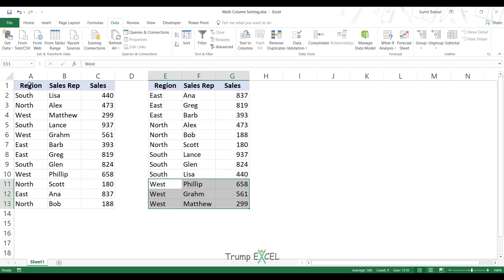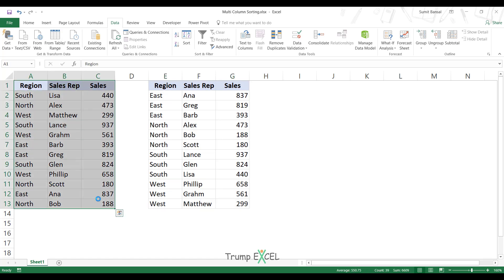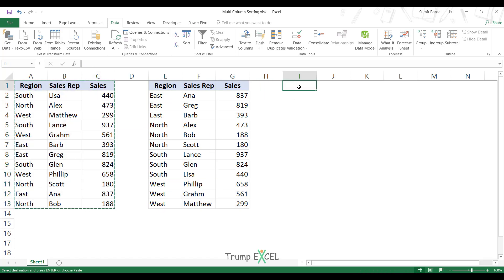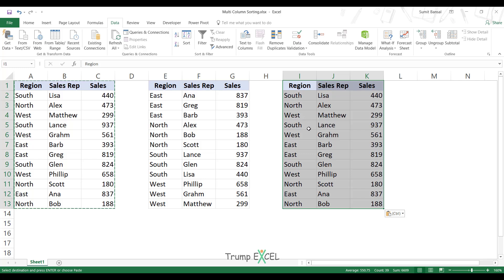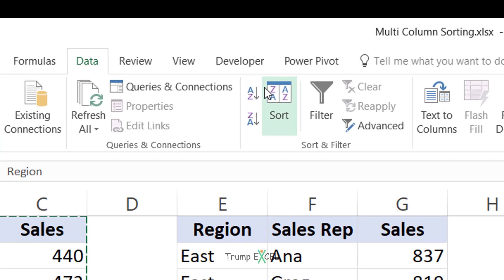Now there is another way of doing this. Let me copy this data and paste it here. You may find this method a bit faster, but I recommend using the sort dialog box — let me show it to you anyway. I have the unsorted data and I want to sort first by region and then by sales. You can use these icons in the Data tab, in the Sort and Filter group, to sort the data.